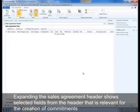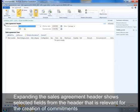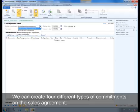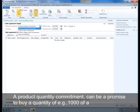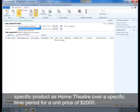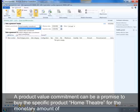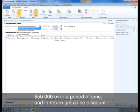Expanding the sales agreement header shows selected fields from the header that are relevant for the creation of commitments. We can create four different types of commitments on the sales agreement: Product Quantity Commitment, Product Value Commitment, Product Category Value Commitment, and Value Commitment. A Product Quantity Commitment is a promise to buy a quantity of, for example, 1,000 of a specific product over a specific time period for a unit price of, say, $2,000. A Product Value Commitment is a promise to buy a specific product for a monetary amount of $50,000 over a period of time and in return get a line discount on the unit price.